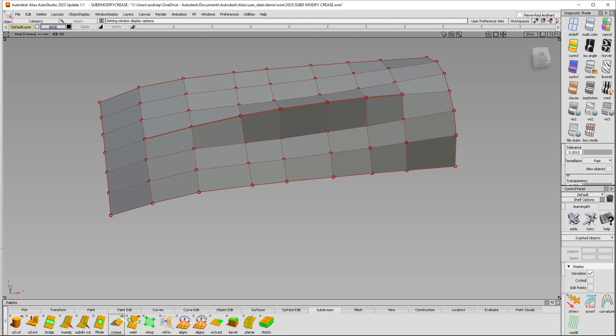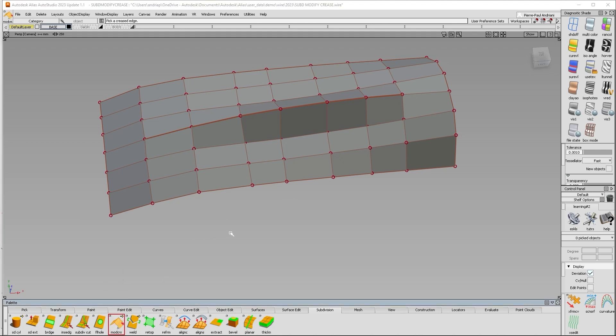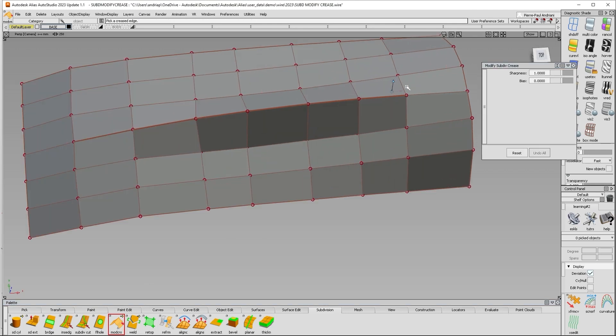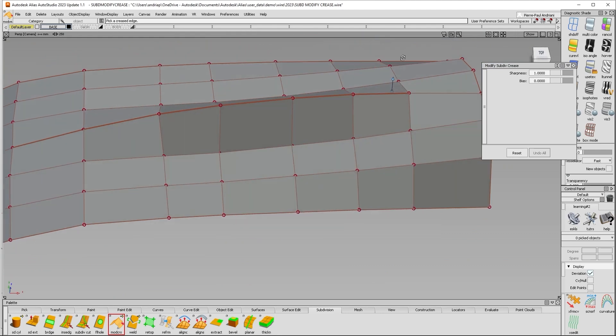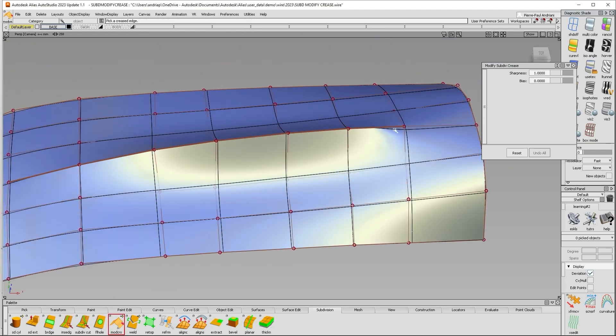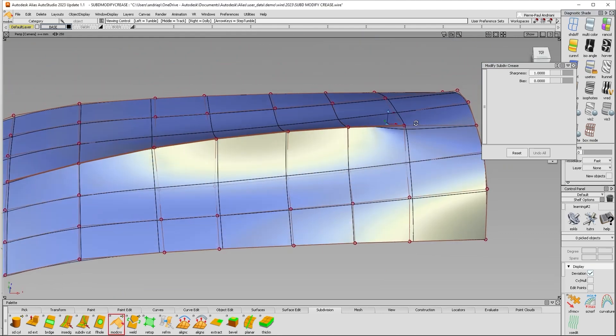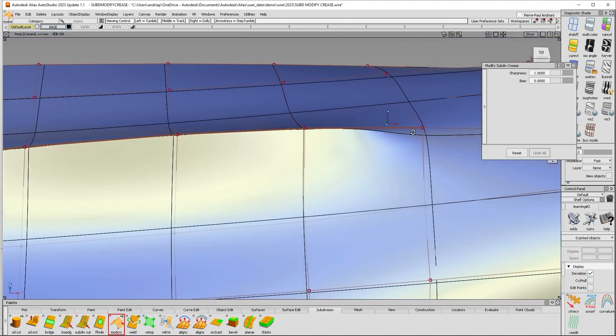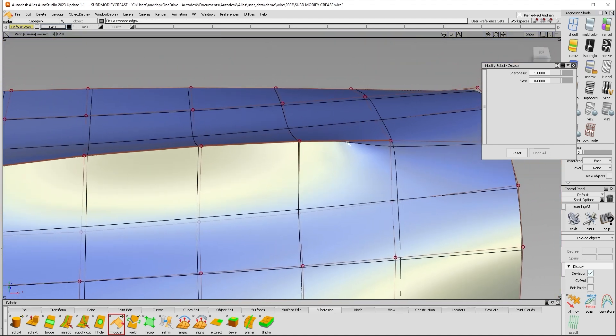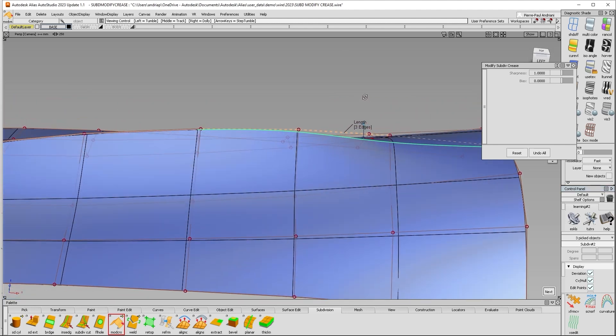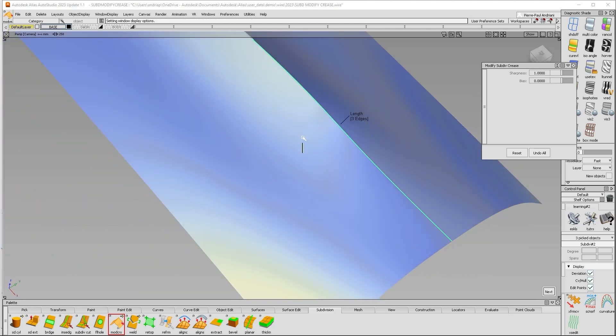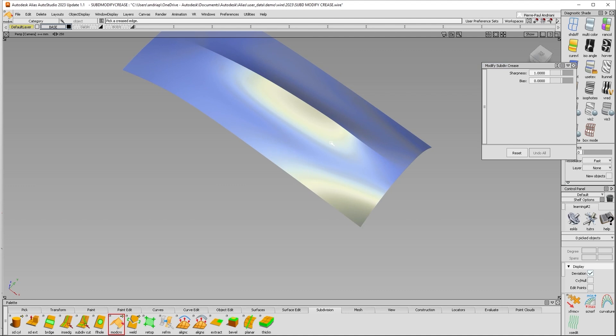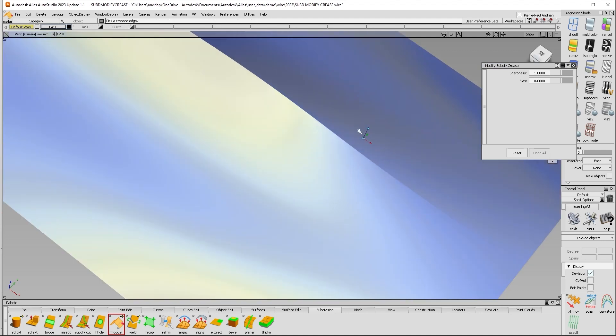If you go under Modify Crease and double click, the Modify Crease works as follows. It's going to try to go from a creased edge to an uncreased edge. So if you go to the middle here, it's going to try to go from this uncreased edge to this creased edge in a nice transition. It's attempting to go crease to uncrease in three edges.